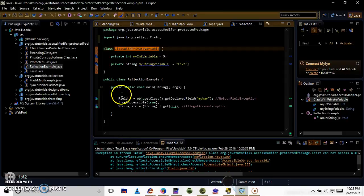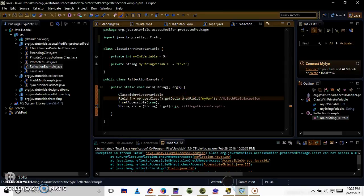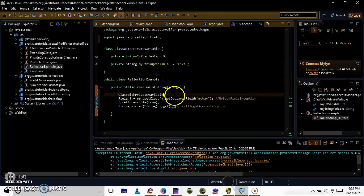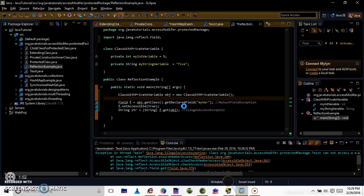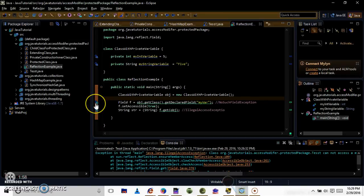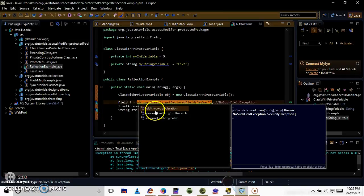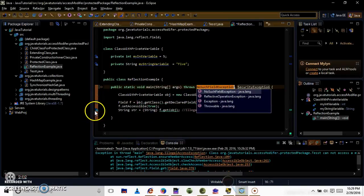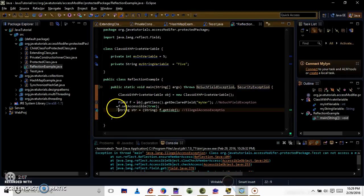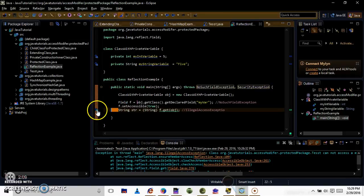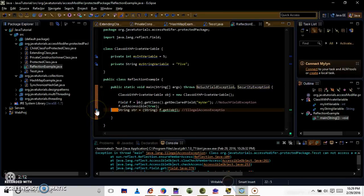So I am creating an object for the class. I want to access this private variable and after creating the class, I am just adding these two lines. And also, I am throwing the exceptions that could happen.